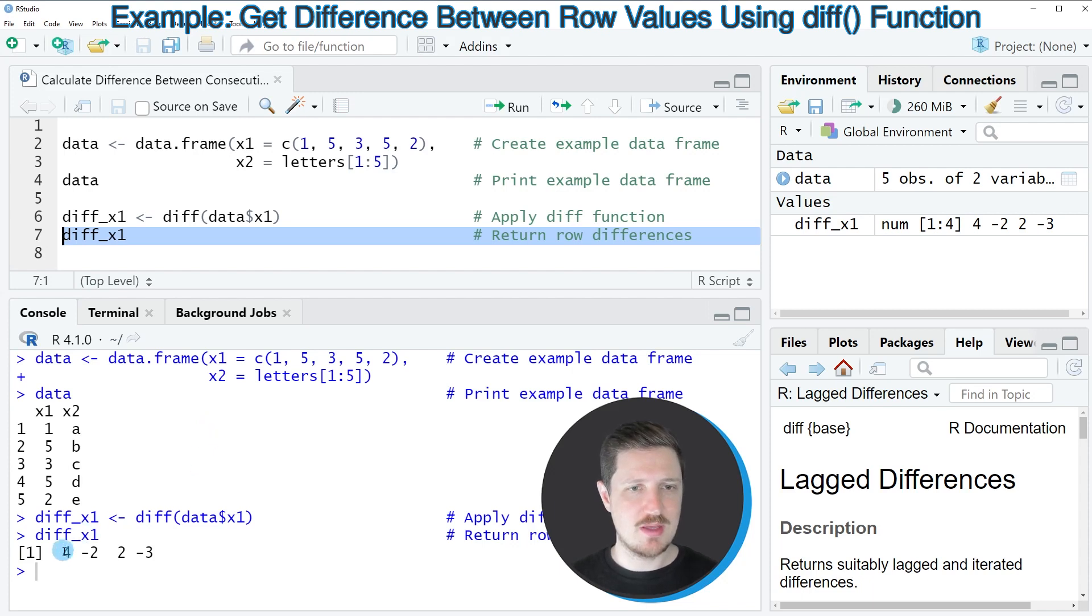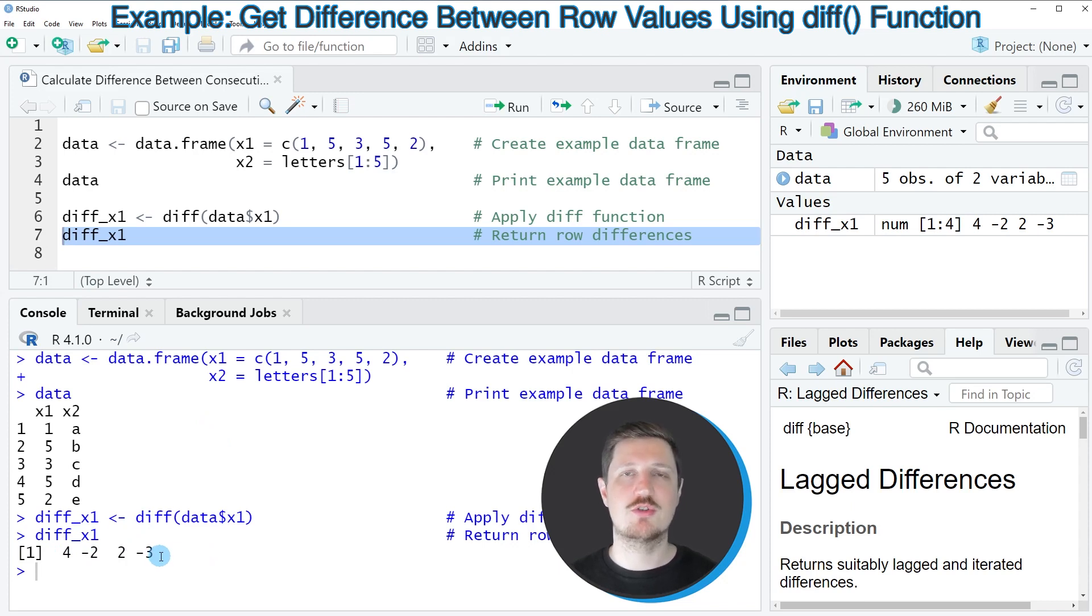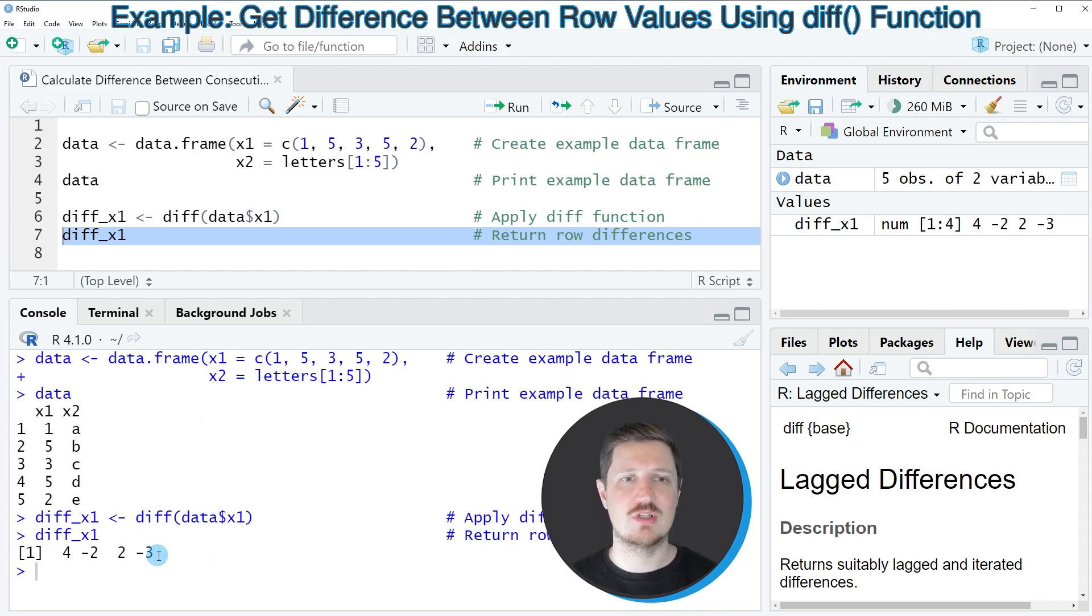And then you can see that we have created a vector object containing four values. And these four values correspond to the differences of the values in the consecutive rows of the column x1.